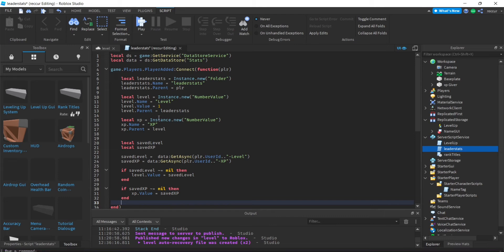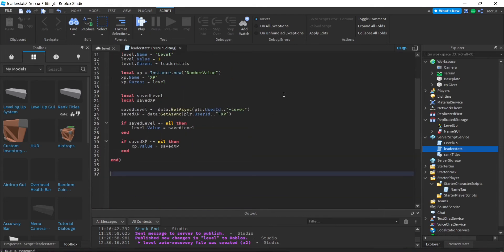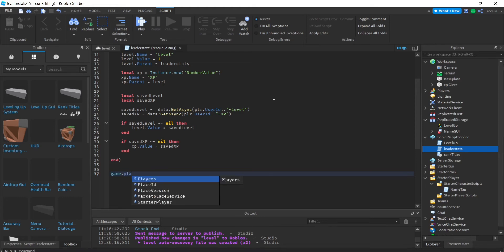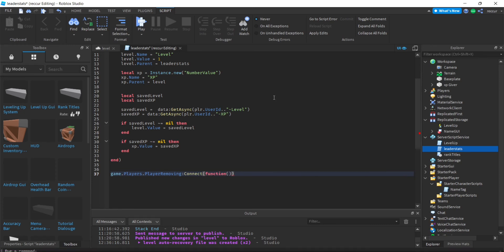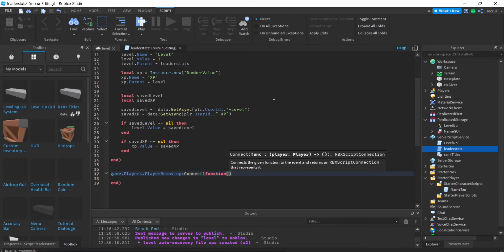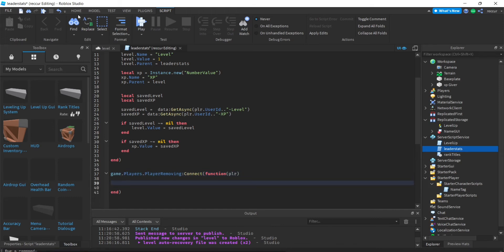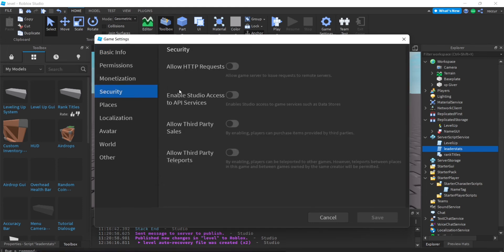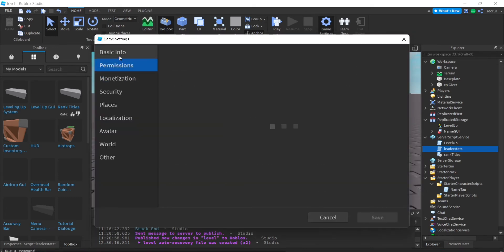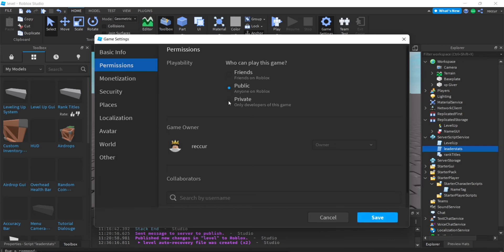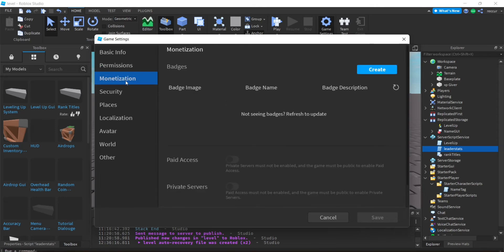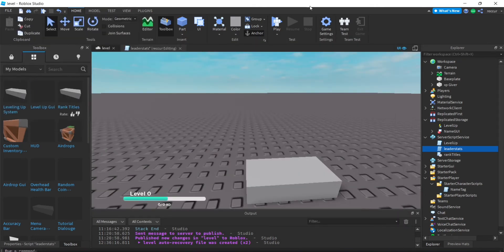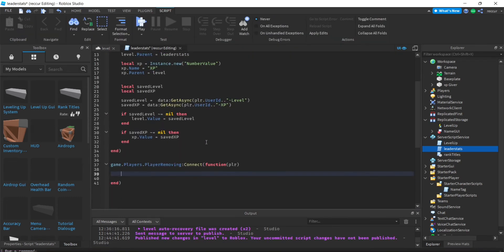Now to save the player's stats when they leave: game.Players.PlayerRemoving:Connect(function(player)). Before I forget — if you want DataStores to work, make sure you have API Services enabled. Also, your game needs to be published — it doesn't have to be public, but it does need to be published. Just publish your game; mine is already published. Make sure you have that in case it doesn't work for you.